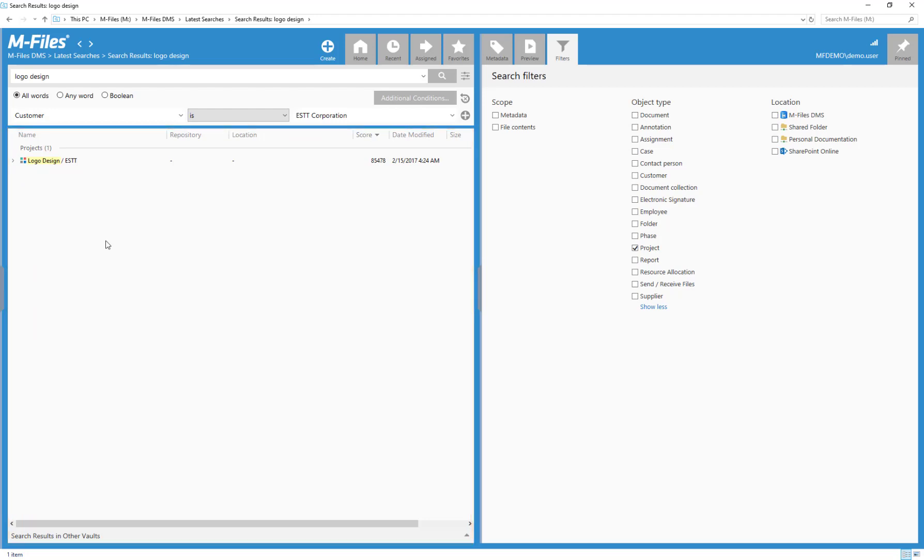And whenever you want to return to the homepage, just click the M-Files logo or the Home tab.